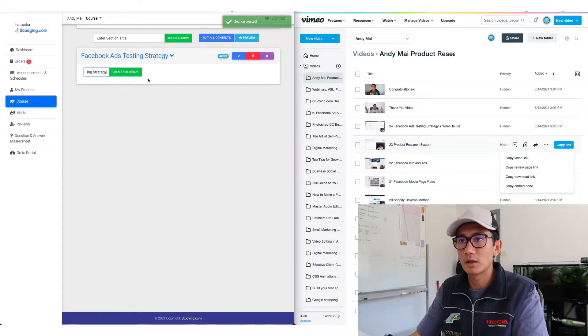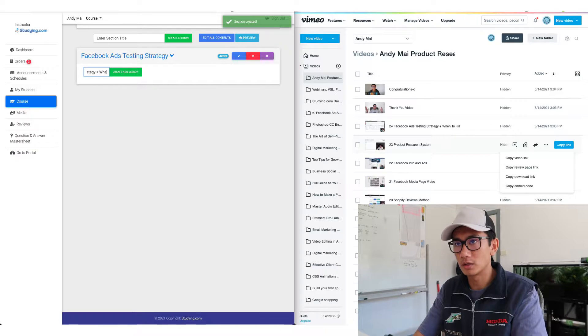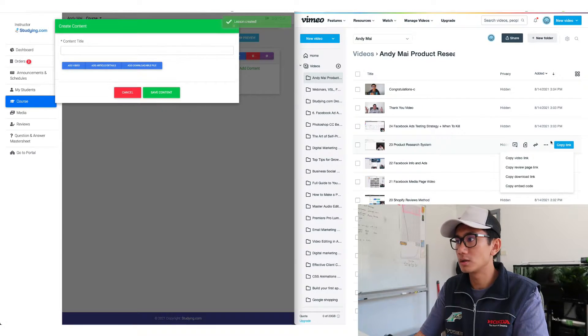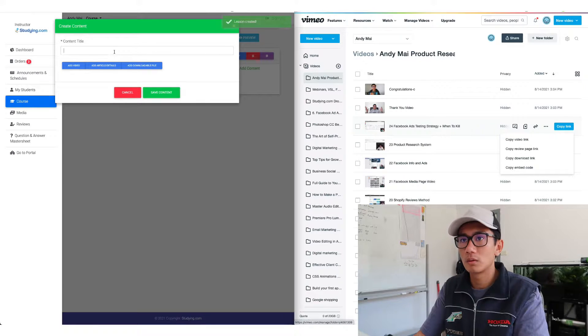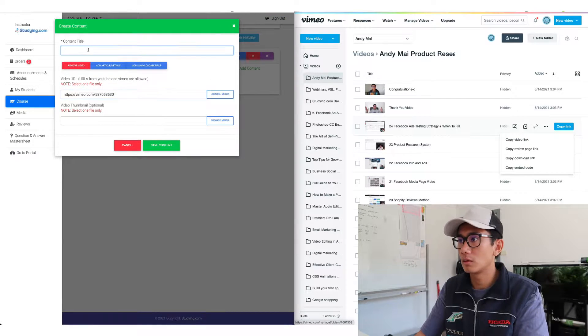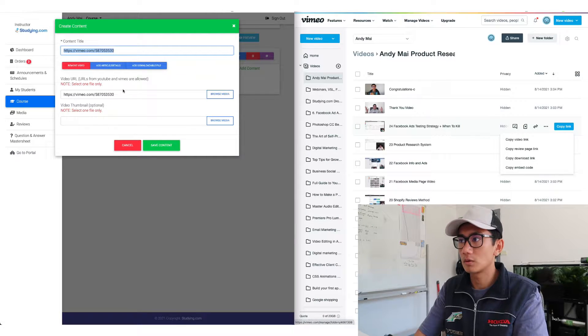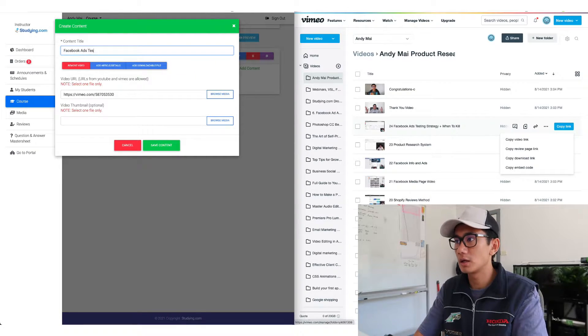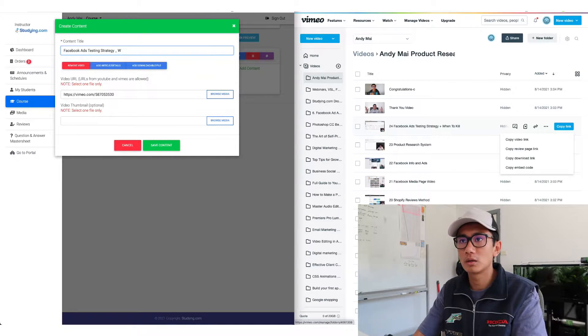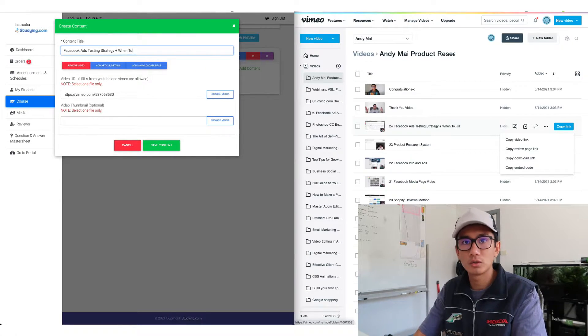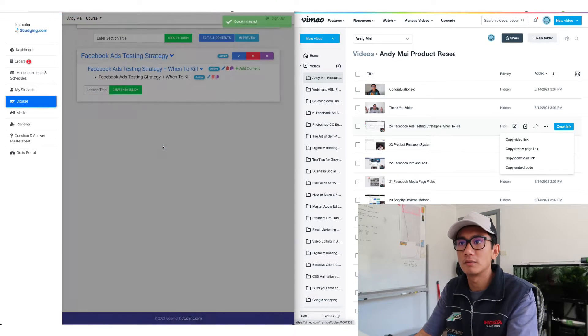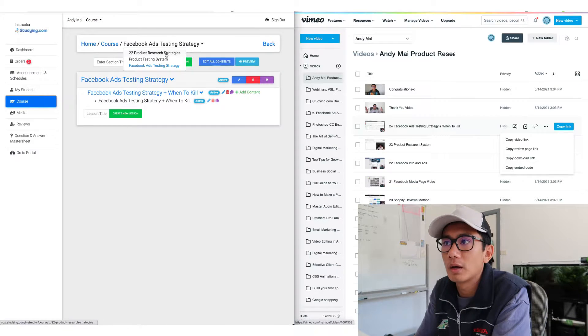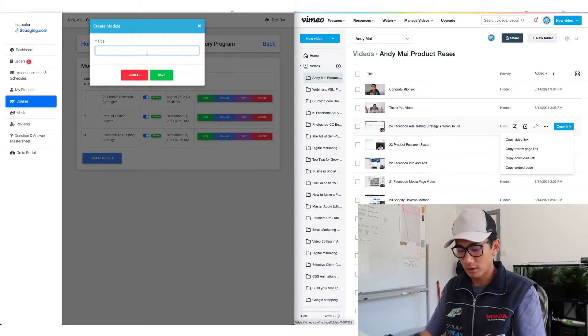Lesson is gonna be plus when to kill. Add content. Add video. Oh. Oops. Facebook ads testing strategy plus when to kill. Save content. Now let's go back. Let's go back.